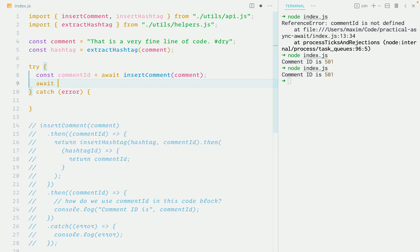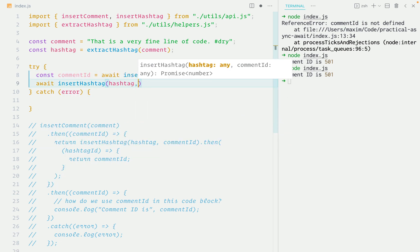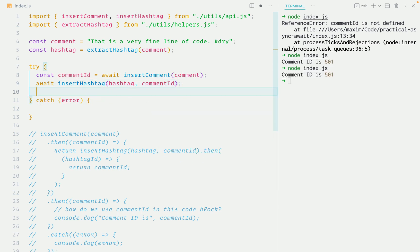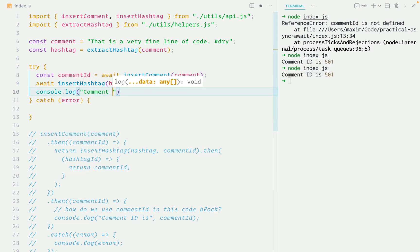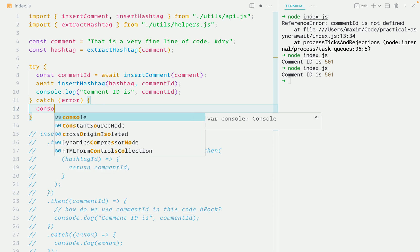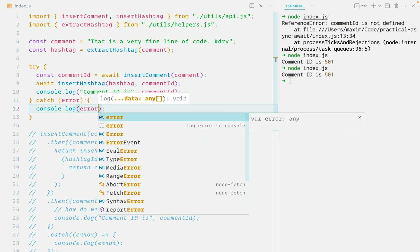Then we insert the hashtag, but don't assign the result value to a variable because we don't use it. And finally, we console log the comment ID. Let's not forget to console log the error as well.